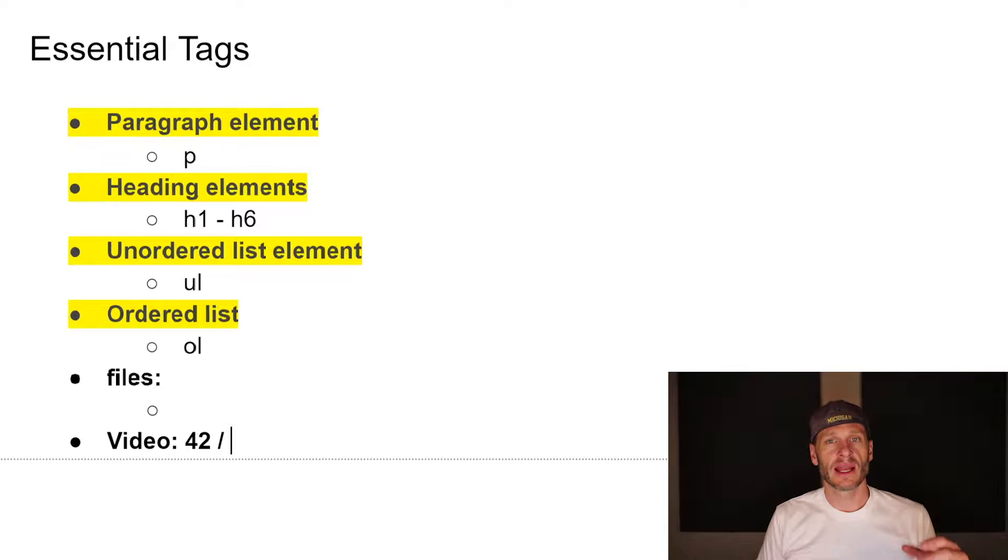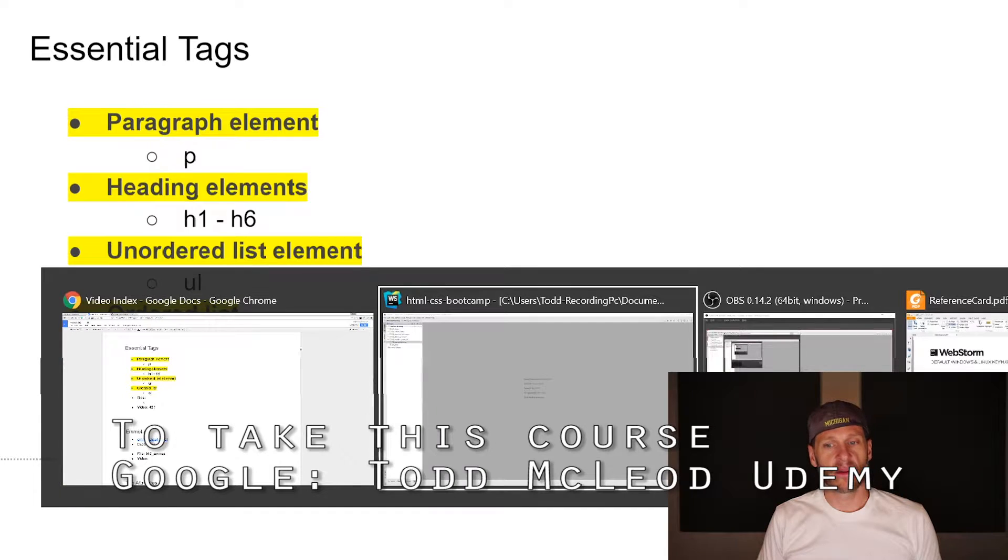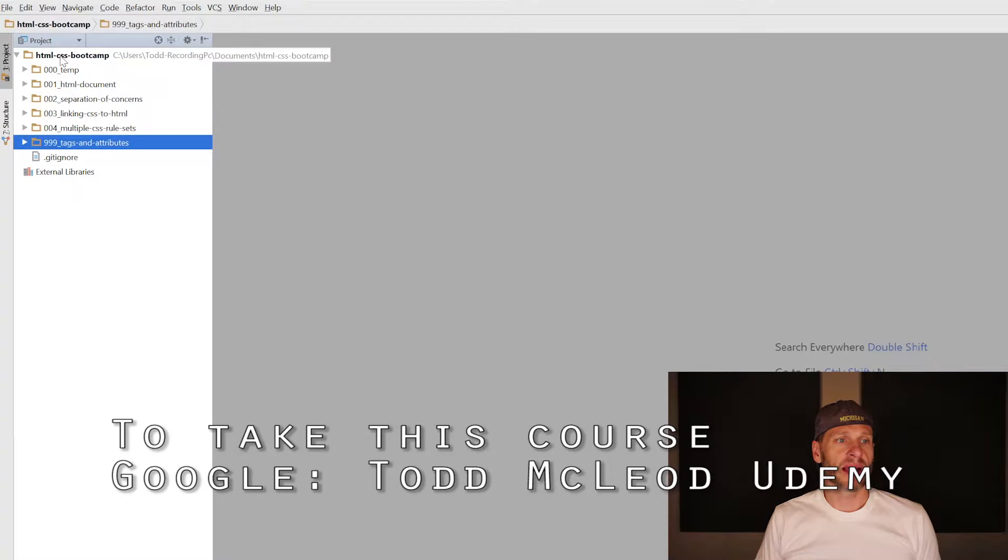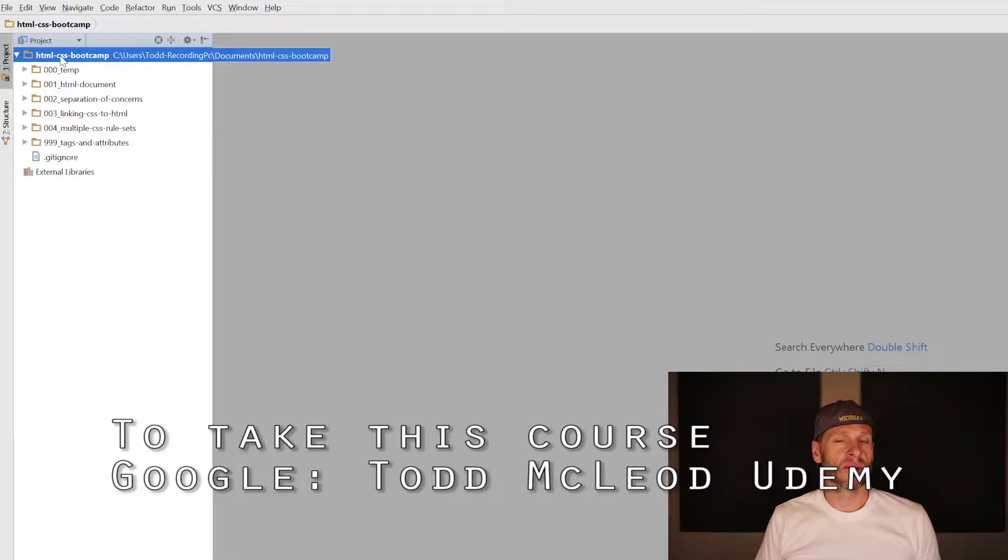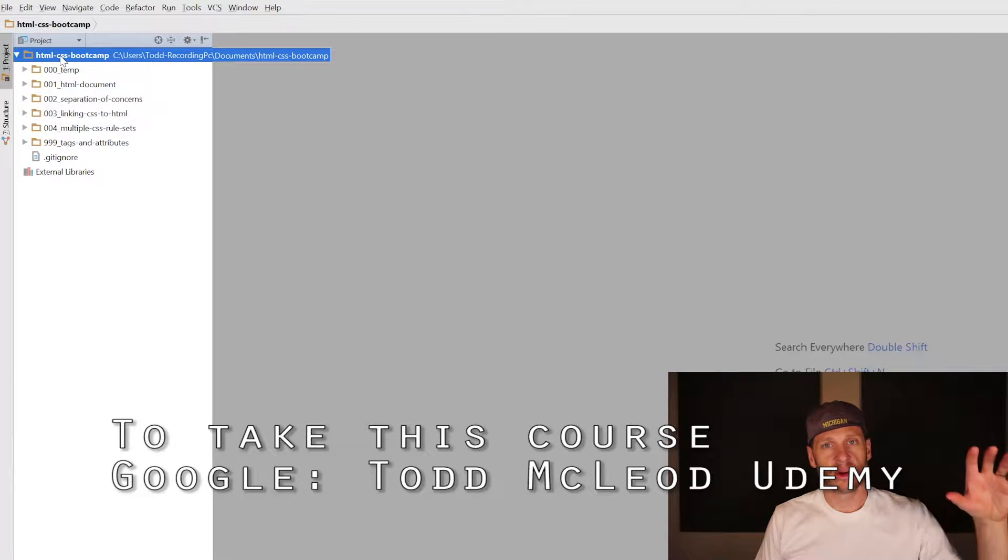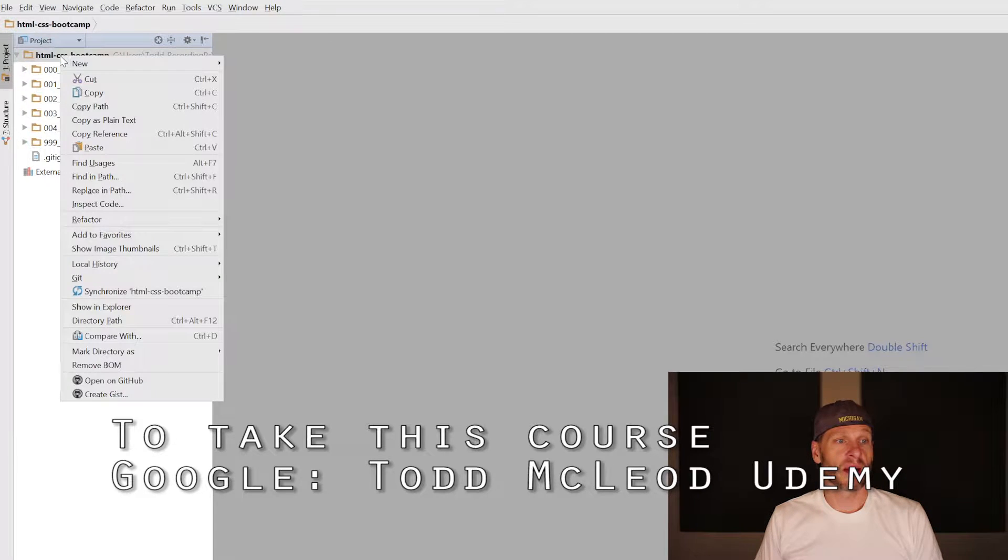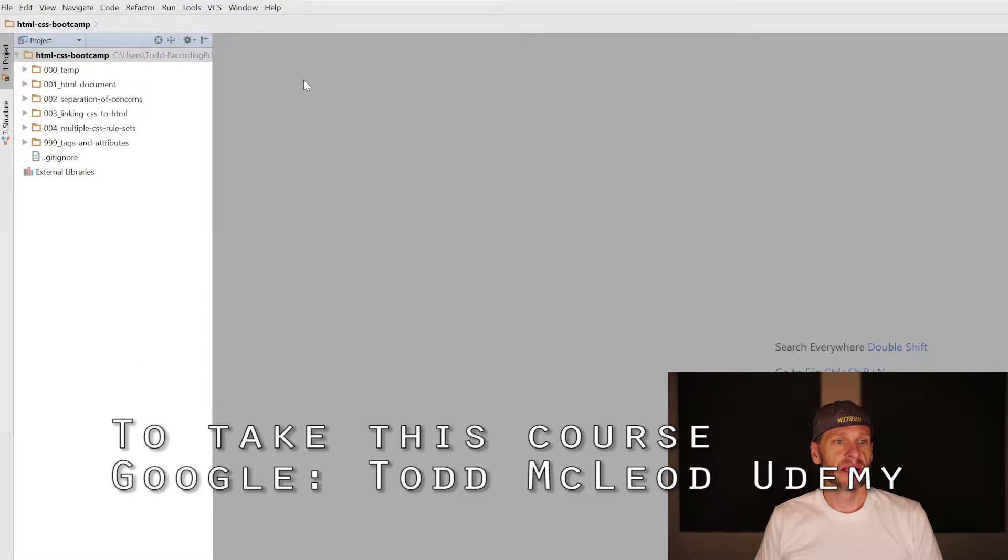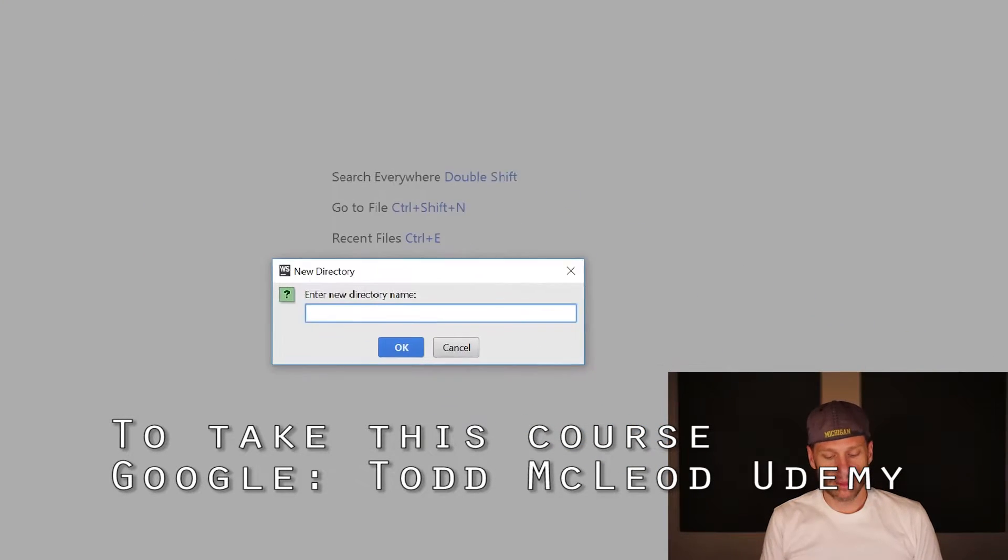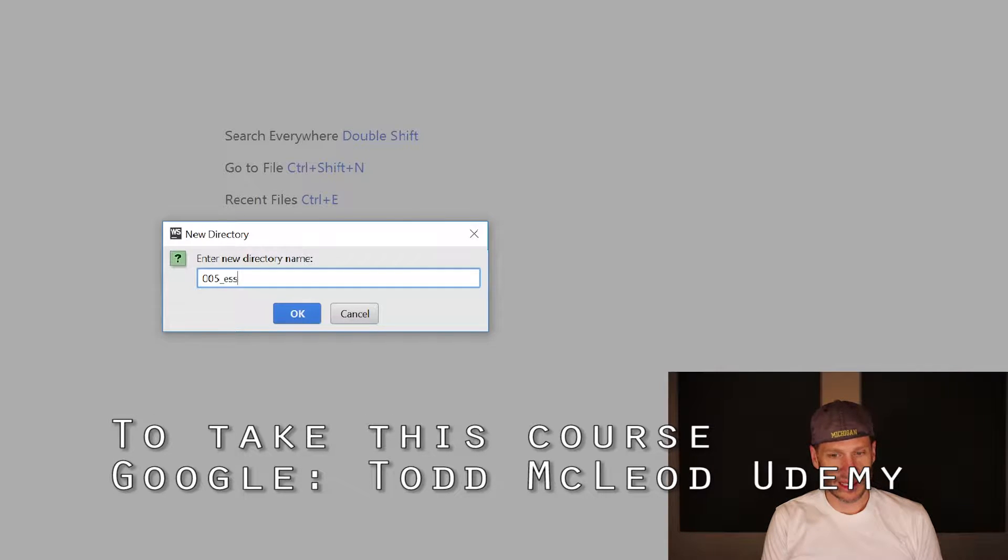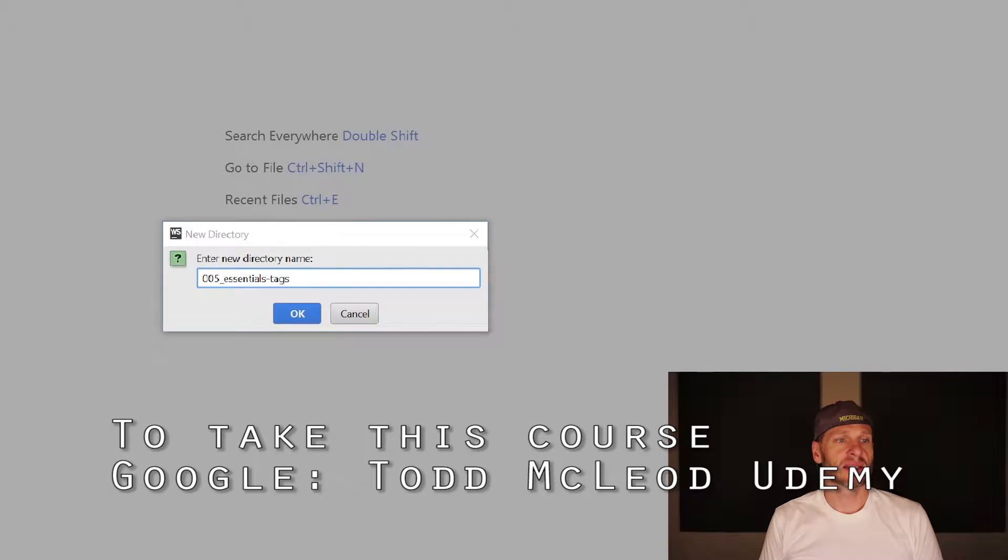We're going to start creating HTML. In WebStorm, I'm going to create a new folder by right-clicking the root directory. That's the root of my website, the folder holding all the code. I'll right-click and choose new directory, naming it 005_essential_tags to keep it consistent.